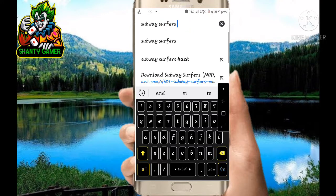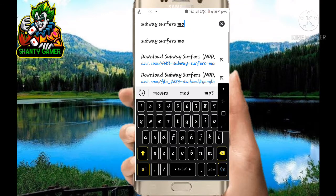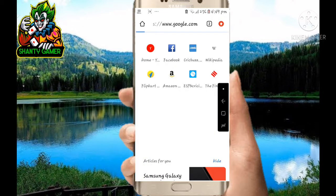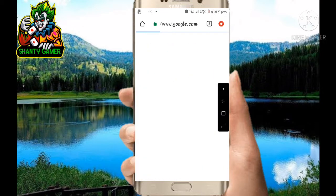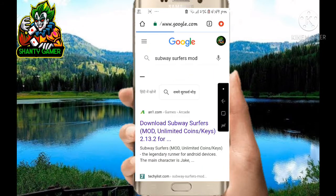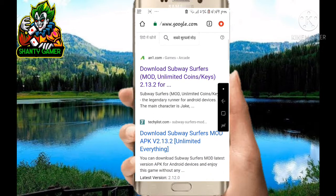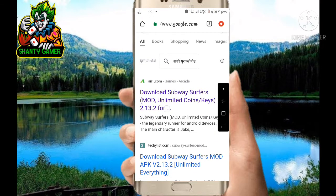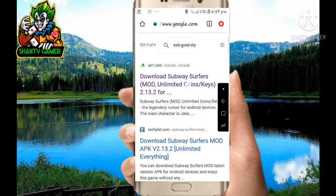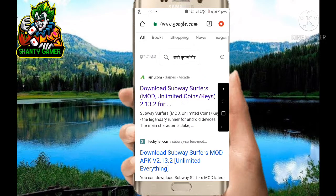Type 'Subway Surfers hack MOD APK'. If you can write APK, then there will be no problem. The first link has come — click on it.